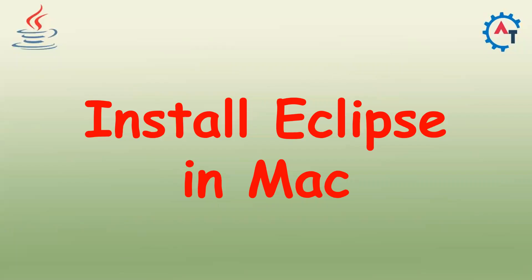Hi, in this video we will see how to install Eclipse in Mac machine.